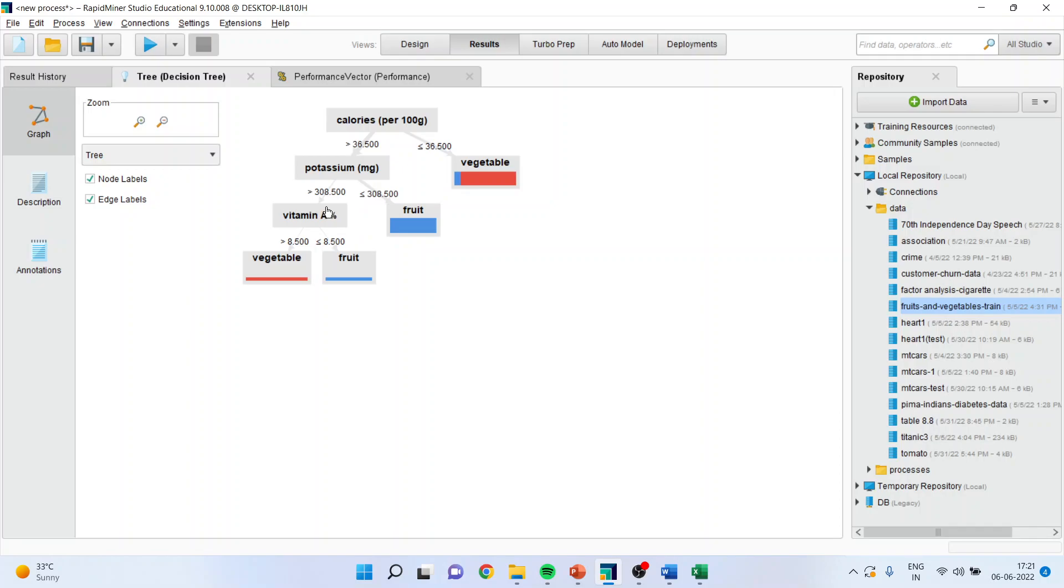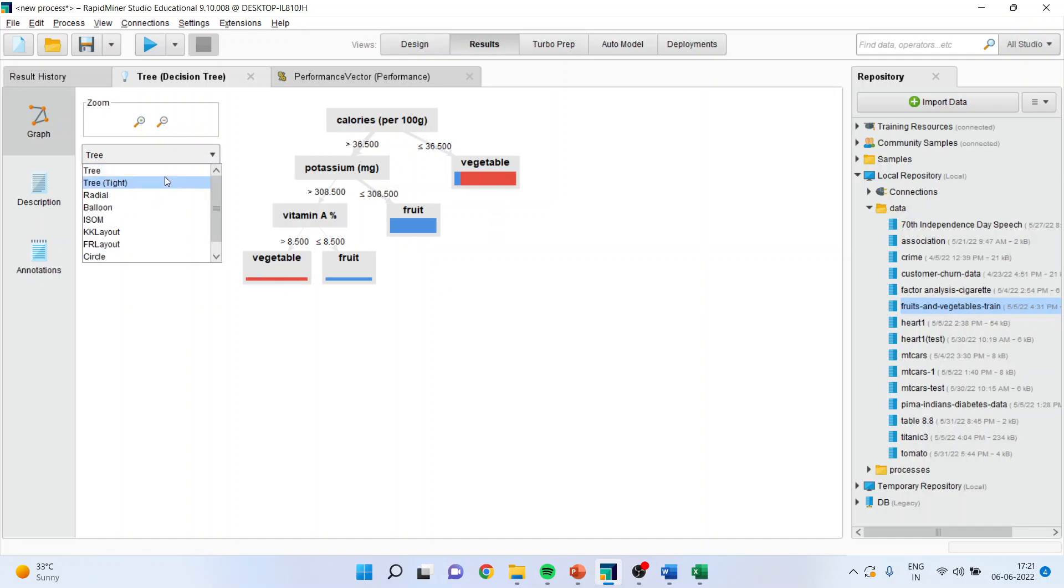Is potassium greater than 308 or less than? If it is less than, then it is a fruit. So this gives me a classification or a tree or a decision tree. You can change the trees from here.